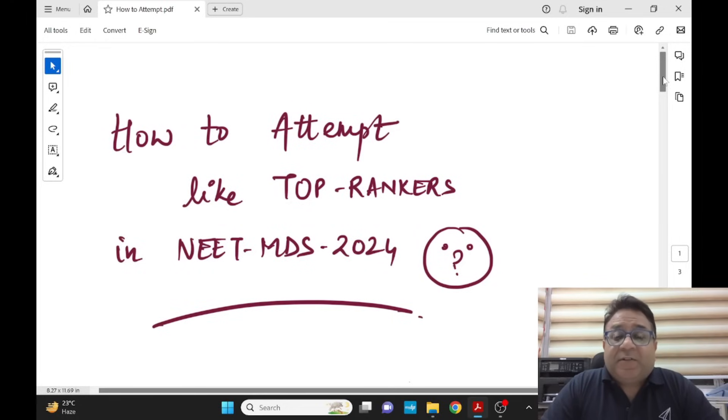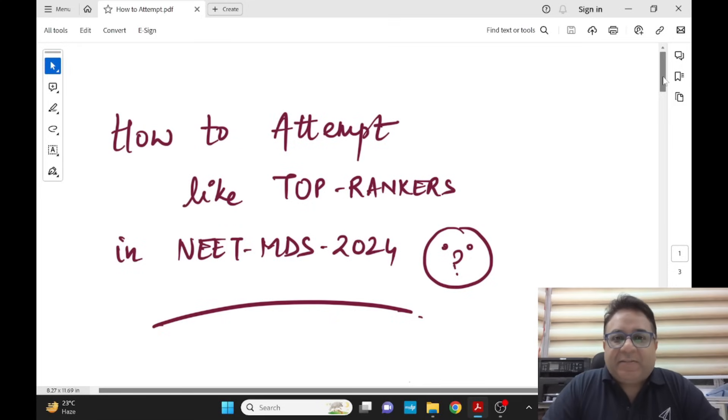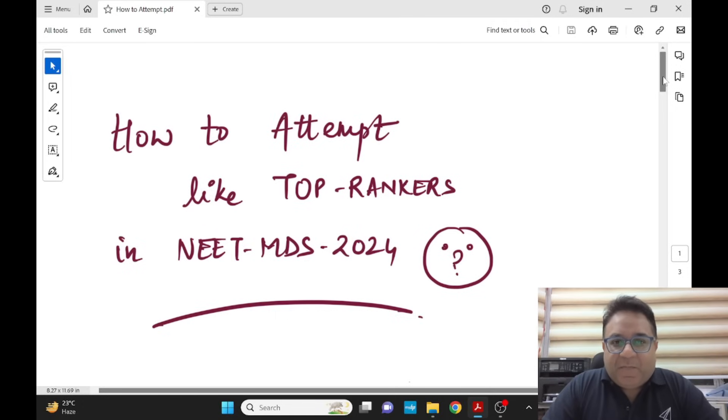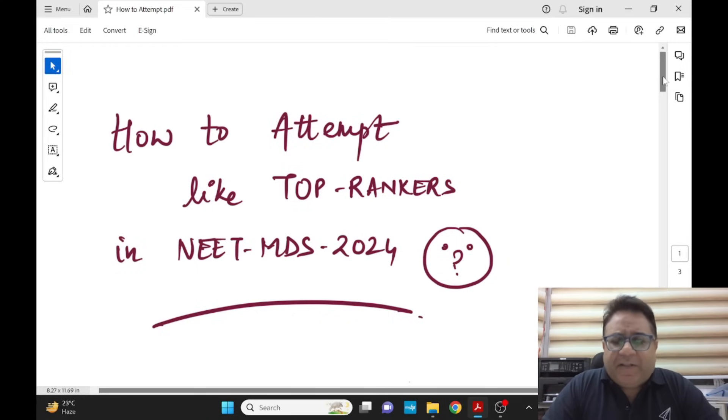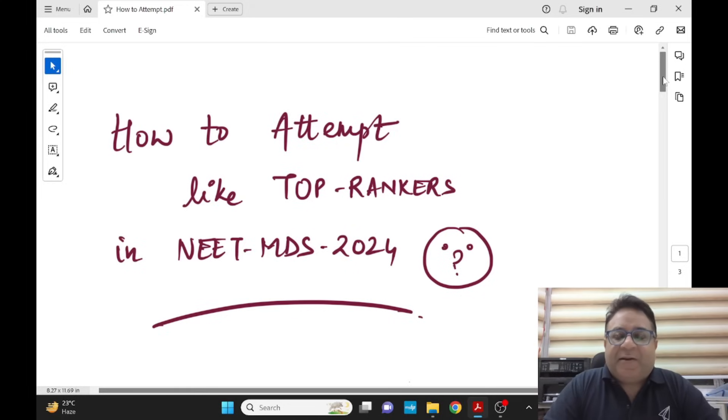My dear students, Monday 18th of March you all have NEET MDS 2024. Let us quickly summarize how to attempt the NEET MDS exam like top ranker students. Be very confident. You all have studied everything by now, revised multiple times. Have faith in yourself, seek blessings from your parents and almighty, and enter the exam hall with confidence.